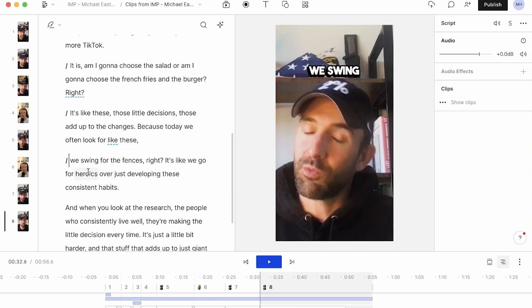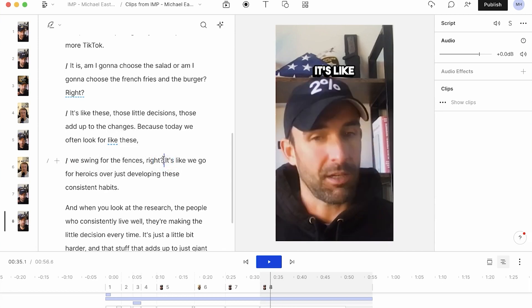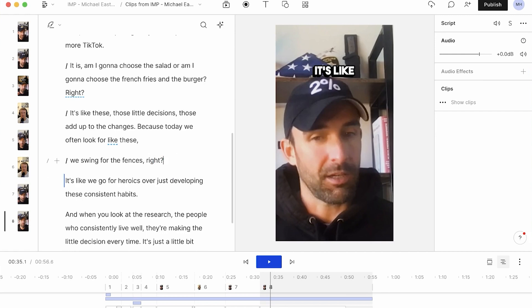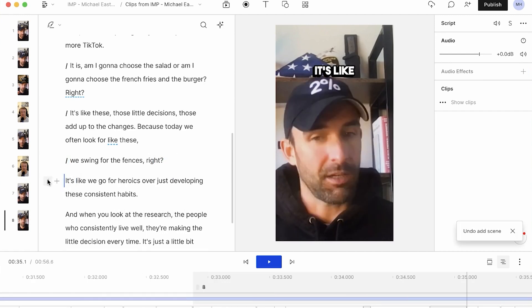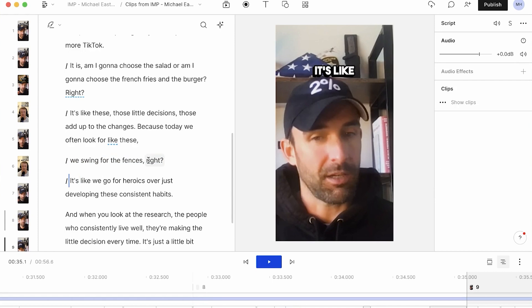So let's just say we swing for the fences, right? It's like we go... So right here, we swing for the fences, right? That alone, that line, if I want to come over here, add a scene, okay. If I want to isolate this line right here.